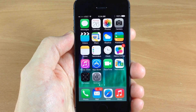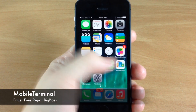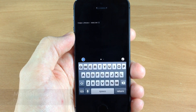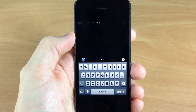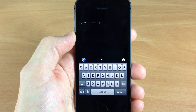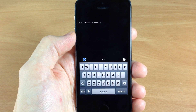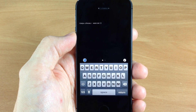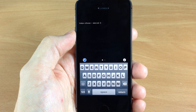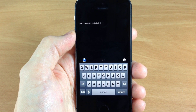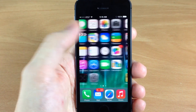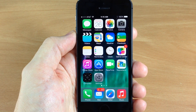Next we have Mobile Terminal. If we swipe over here you can see that it's basically just like your command prompt or your terminal on your PC or Mac. You can type in different types of commands, but this is probably more for a power user. This is more of an advanced tweak and not necessarily something that your average jailbreaker is going to be using.